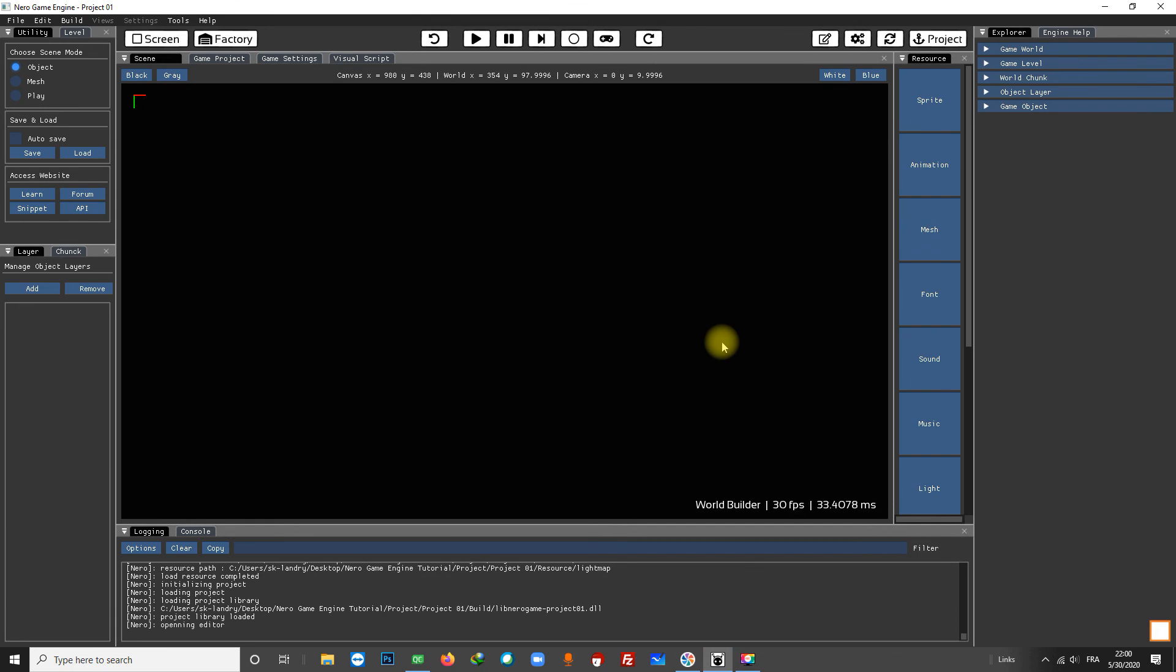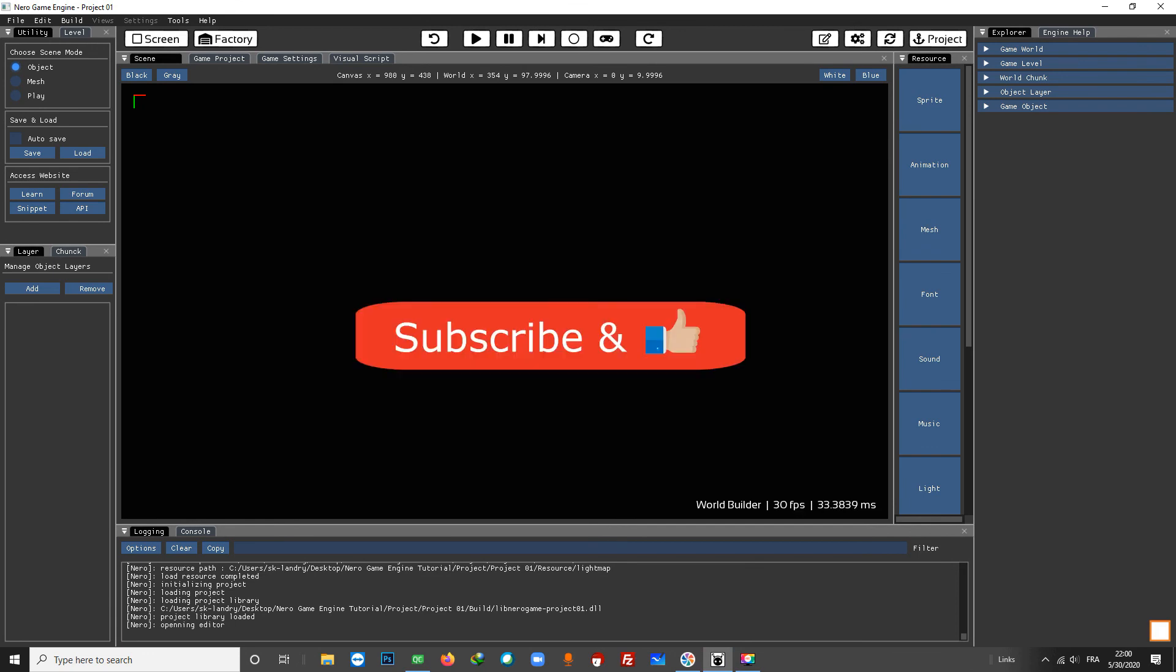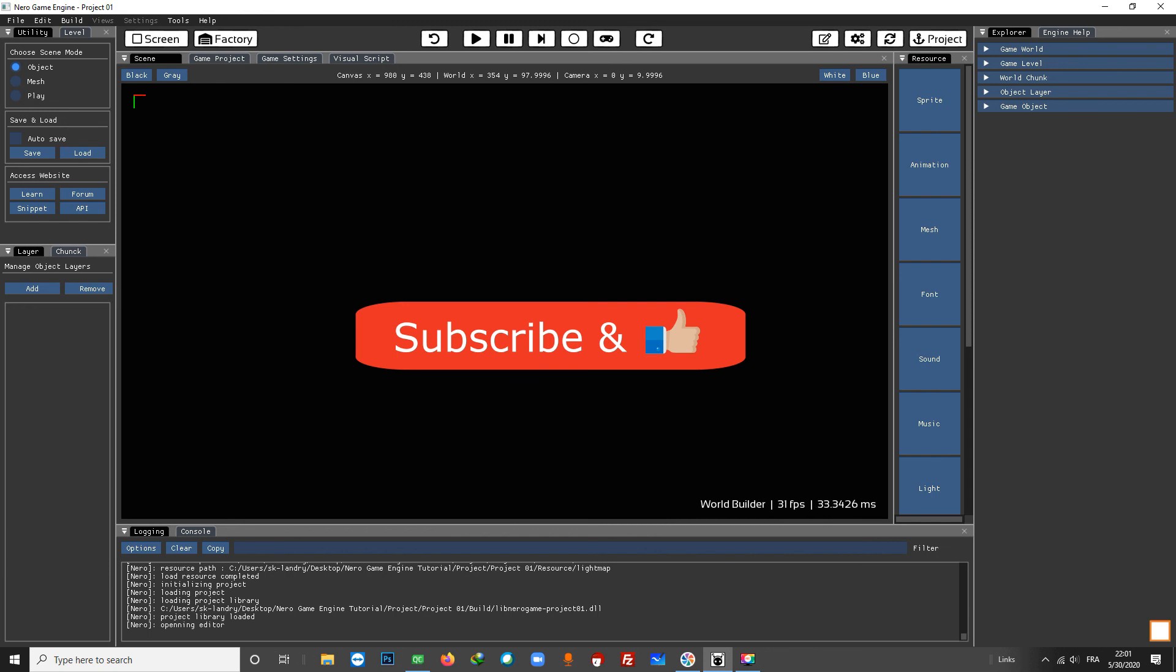That's all for this tutorial. If you have any questions please leave a comment. If you find this tutorial useful, leave a like and subscribe for more videos. Until next time, take care of yourself.